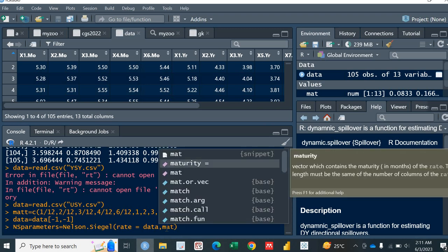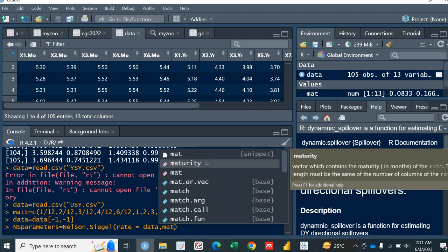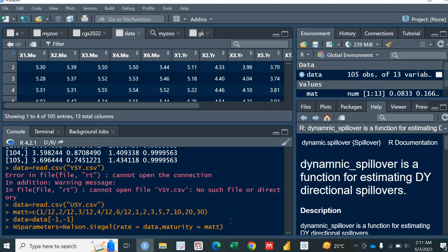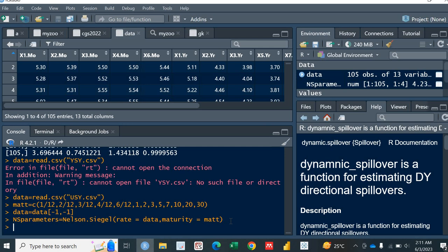The second thing that it requires is actually maturity. So maturity is equal to this vector which I have named as M-A-W-T. So now you can calculate it. If I press enter, boom, it starts working. So let's wait for it. It will take a while to calculate. So now it has calculated the NSParameters.